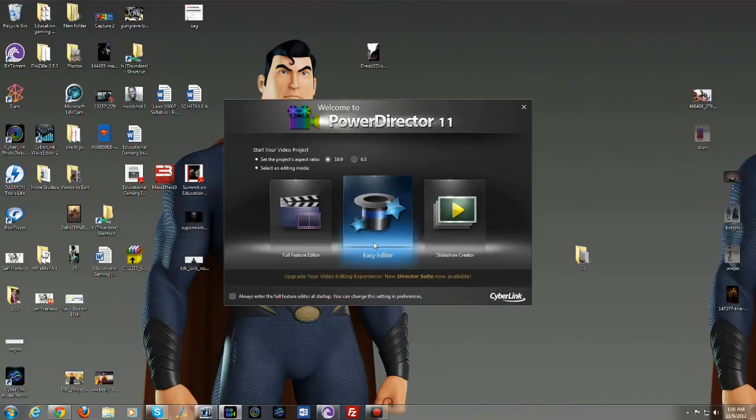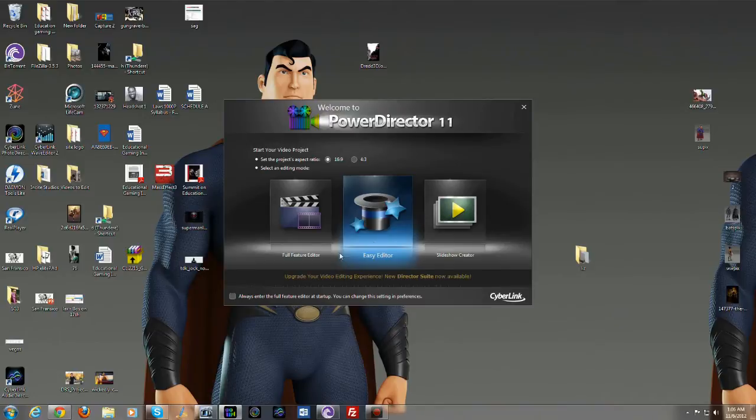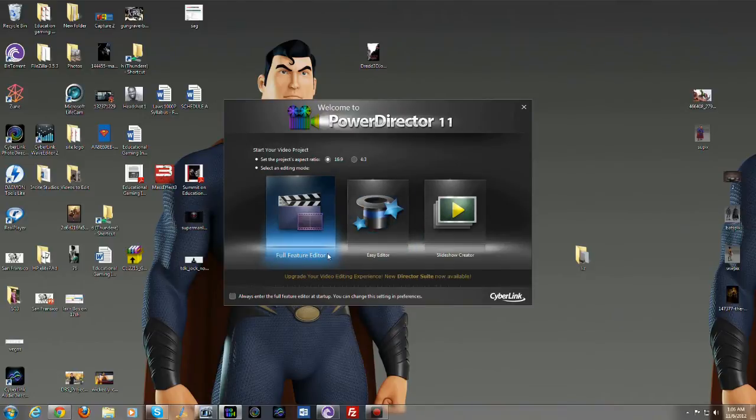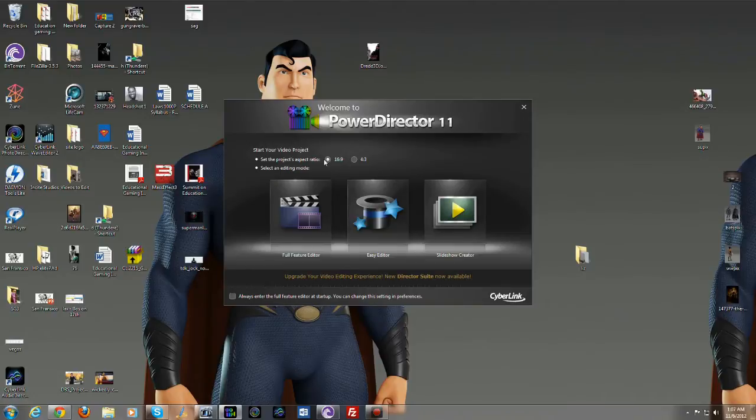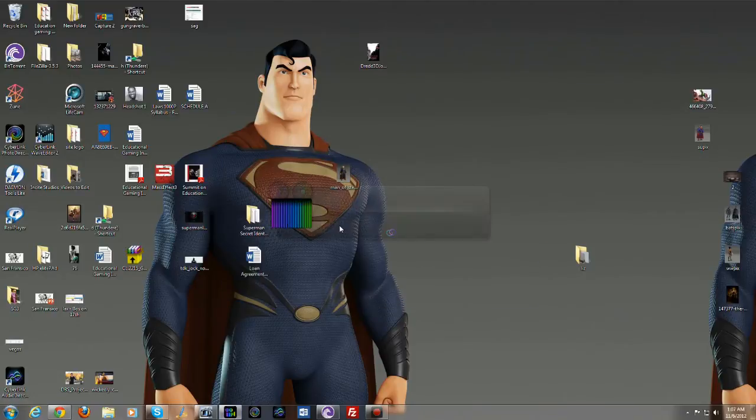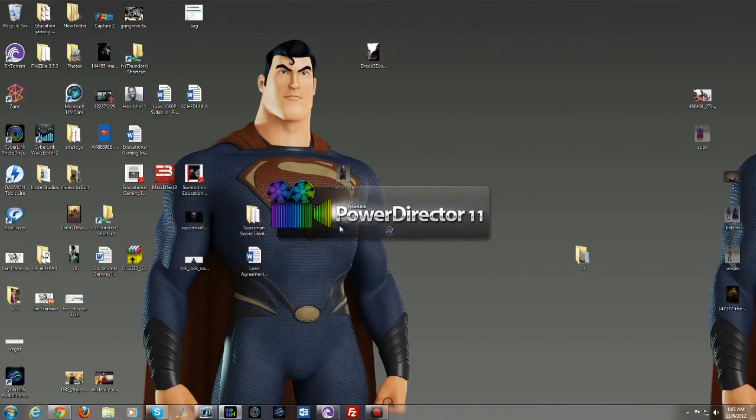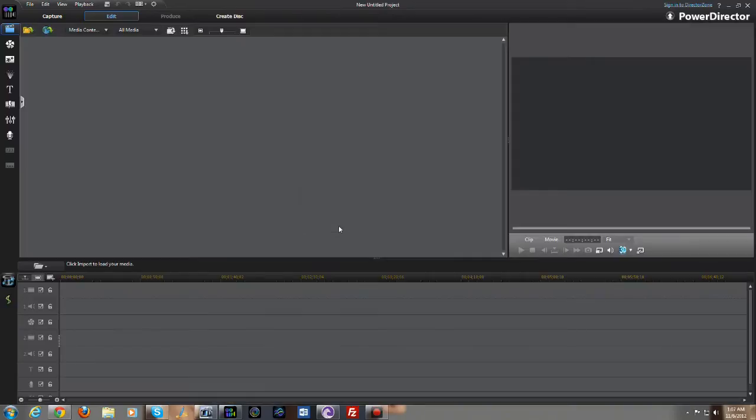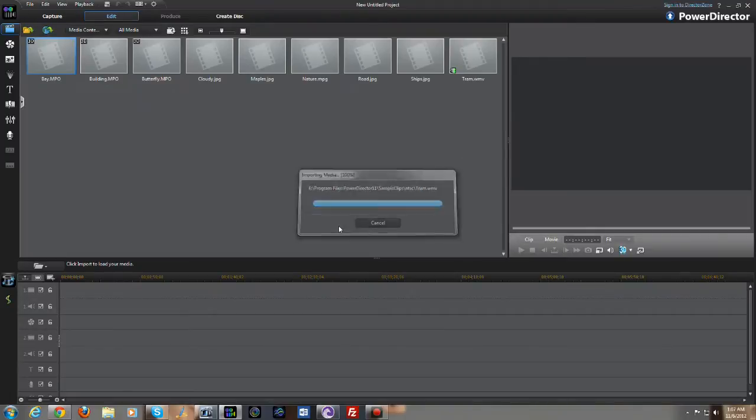You can select 16 by 9 or 4 by 3 ratio. So let's go into the full editor here first and jump right in.